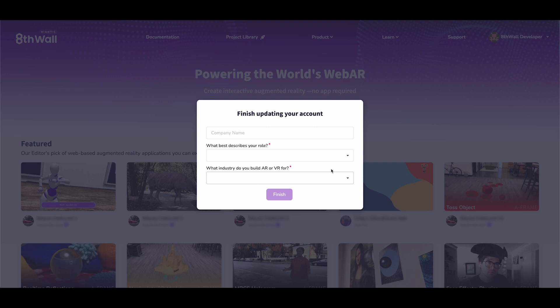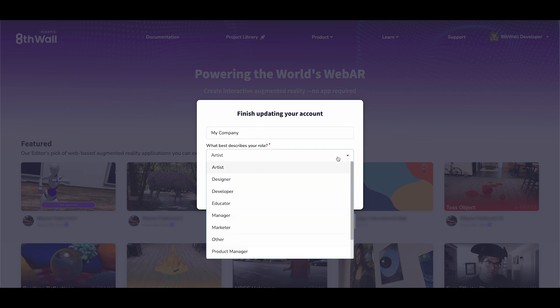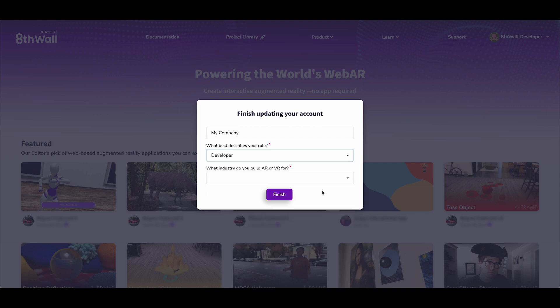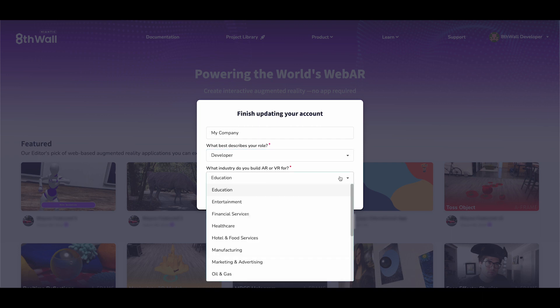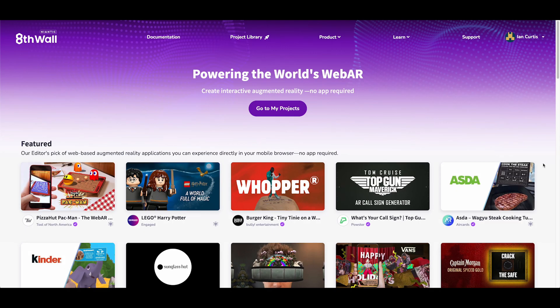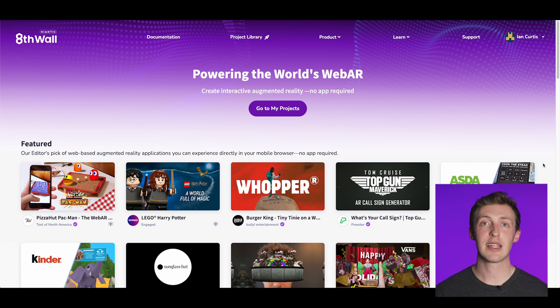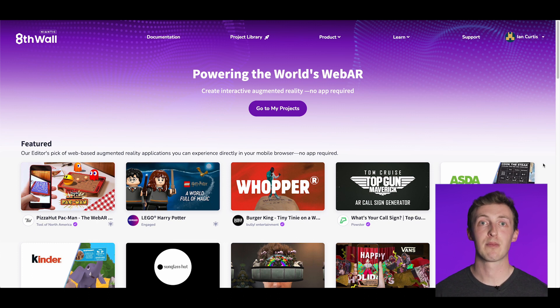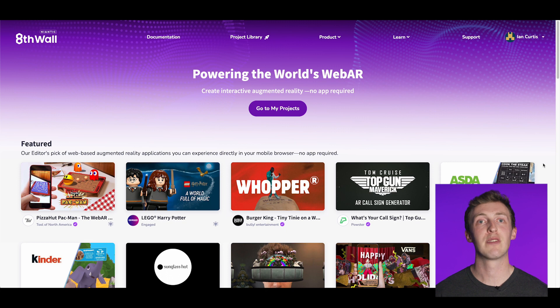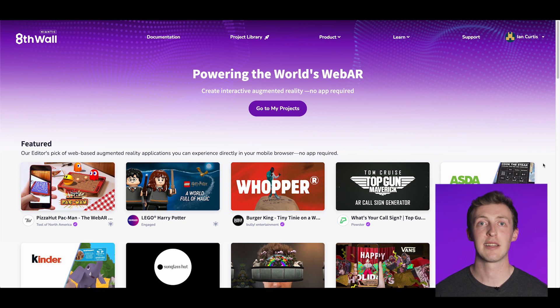We'll pose a few additional questions to gain insight into your background, enabling us to update your profile and continually enhance the 8thwall platform for optimal user experience. Fantastic! As soon as your account is set up, you'll be able to dive into various sample projects and discover the multitude of exciting experiences you can create.